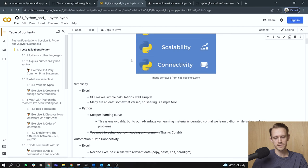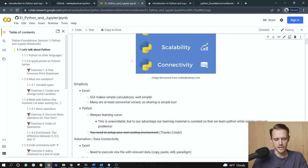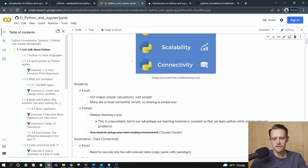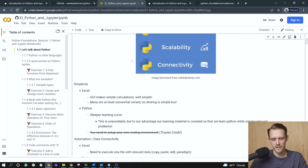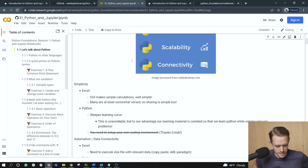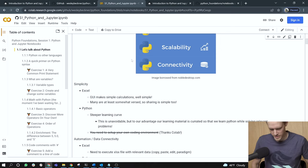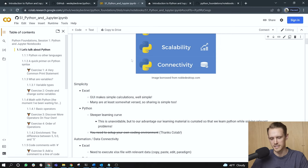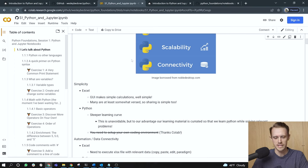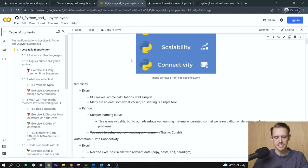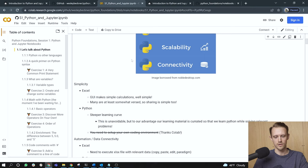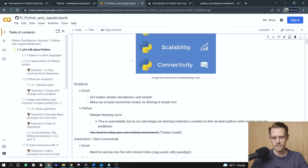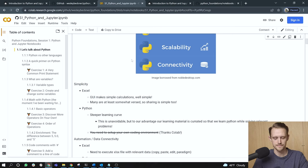So in terms of simplicity, Excel runs through a GUI that is a graphical user interface. And it makes simple calculations simple, right? We're all very used to clicking into a cell, hitting the equal sign and writing some type of calculation. To make matters even better for Excel is most people have at least a rudimentary proficiency in Excel. So it makes sharing documents really simple. On the Python side, it is a steeper learning curve. This is unavoidable. But to our advantage, our learning material for this course is curated so that we learn Python while solving relevant problems.